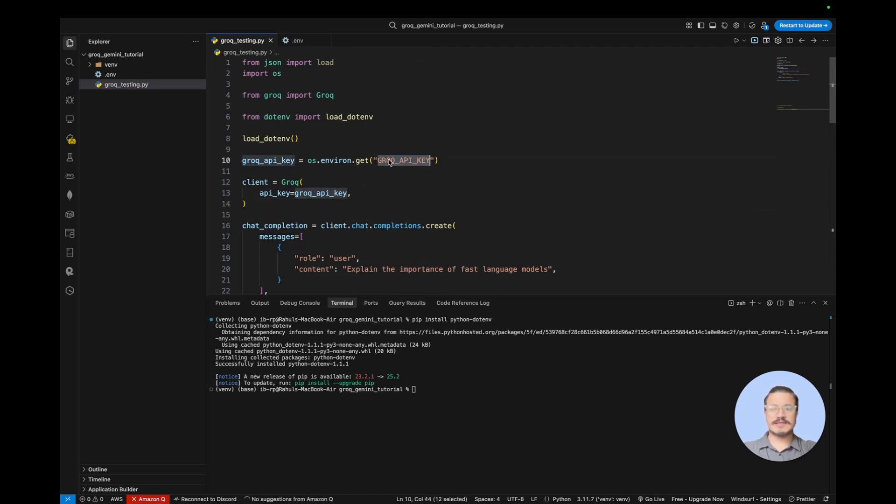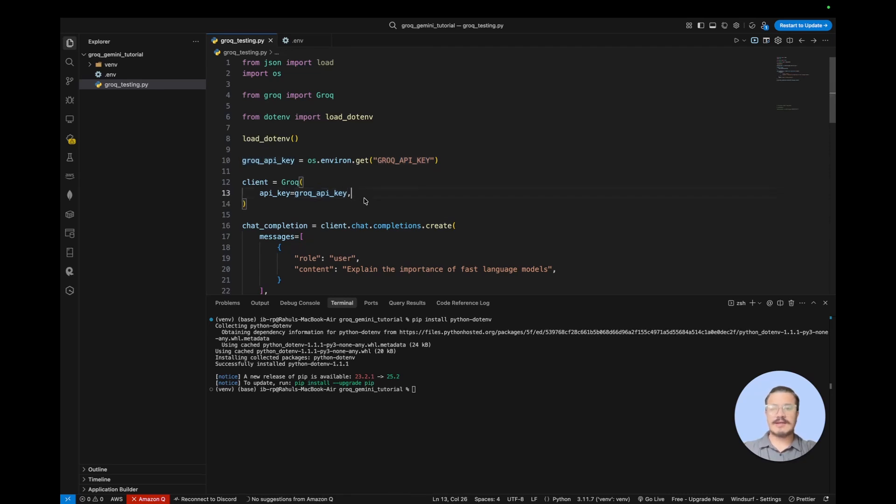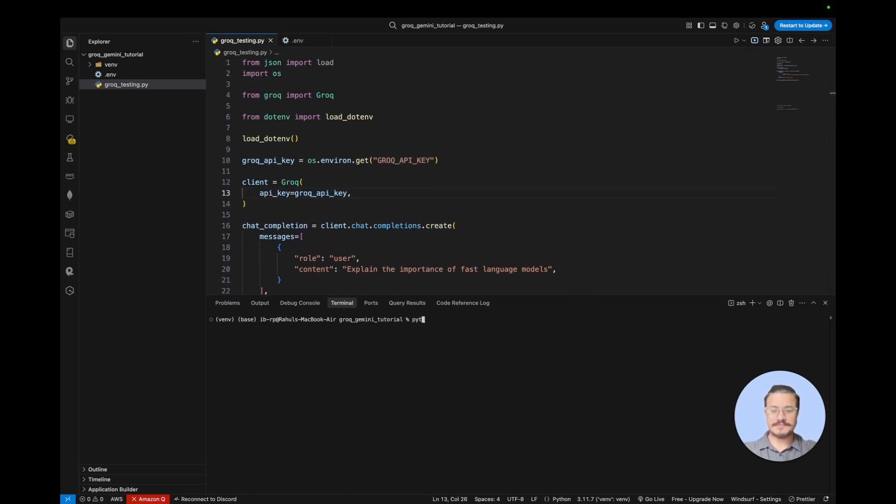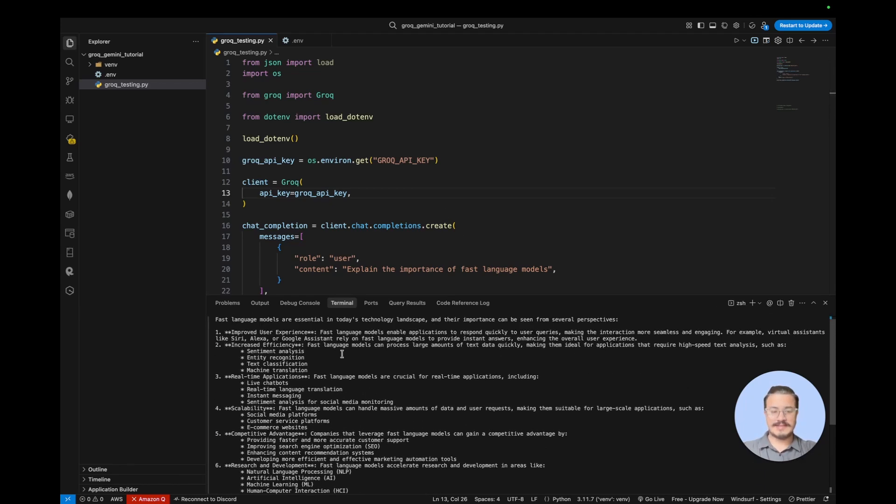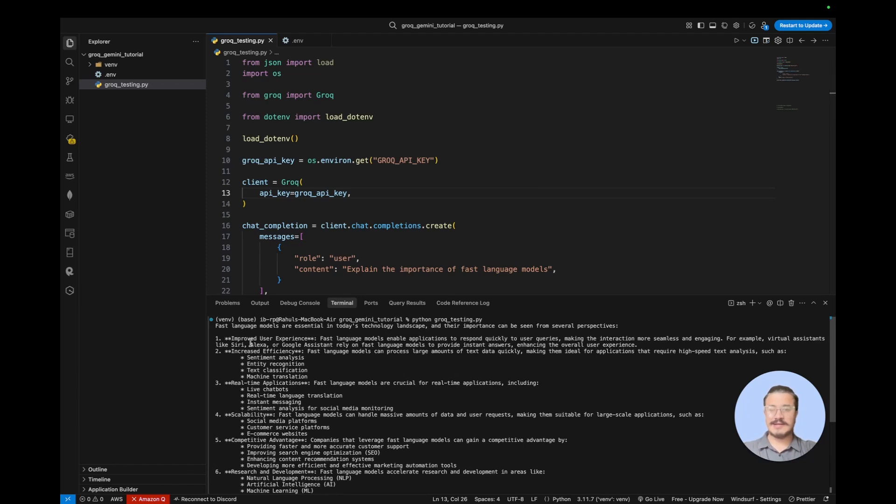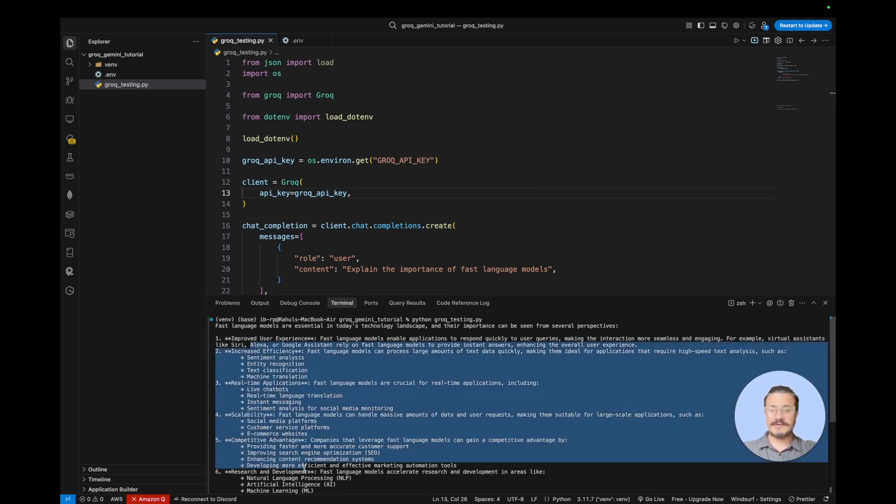You can set the variable key as well if you do not like Grok API key. You can put any other name and then let's try to execute that again. Okay, so let's try Python Grok testing. So if everything is working fine it should give us the answer. So you can see here it has given us an answer that is required.